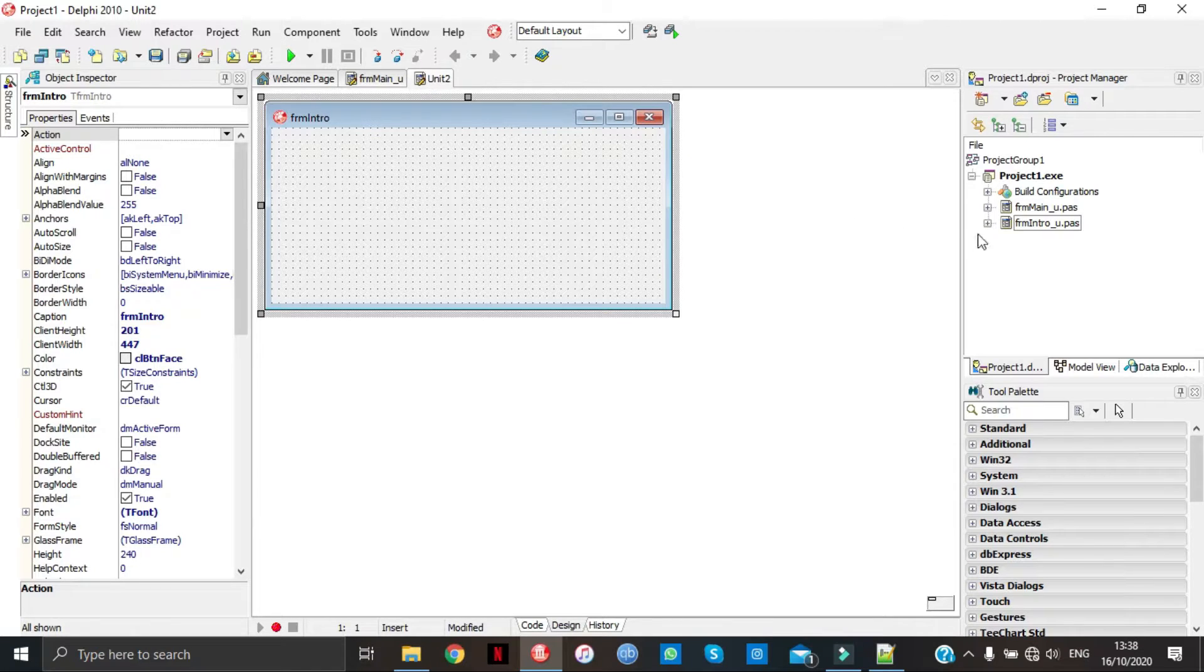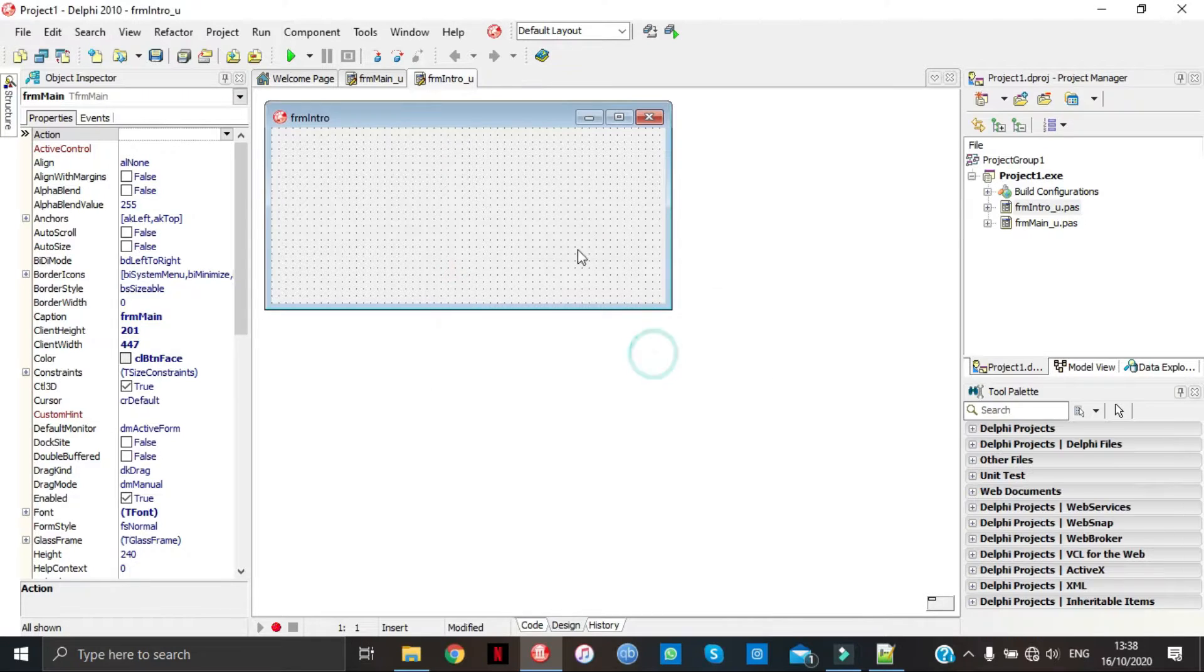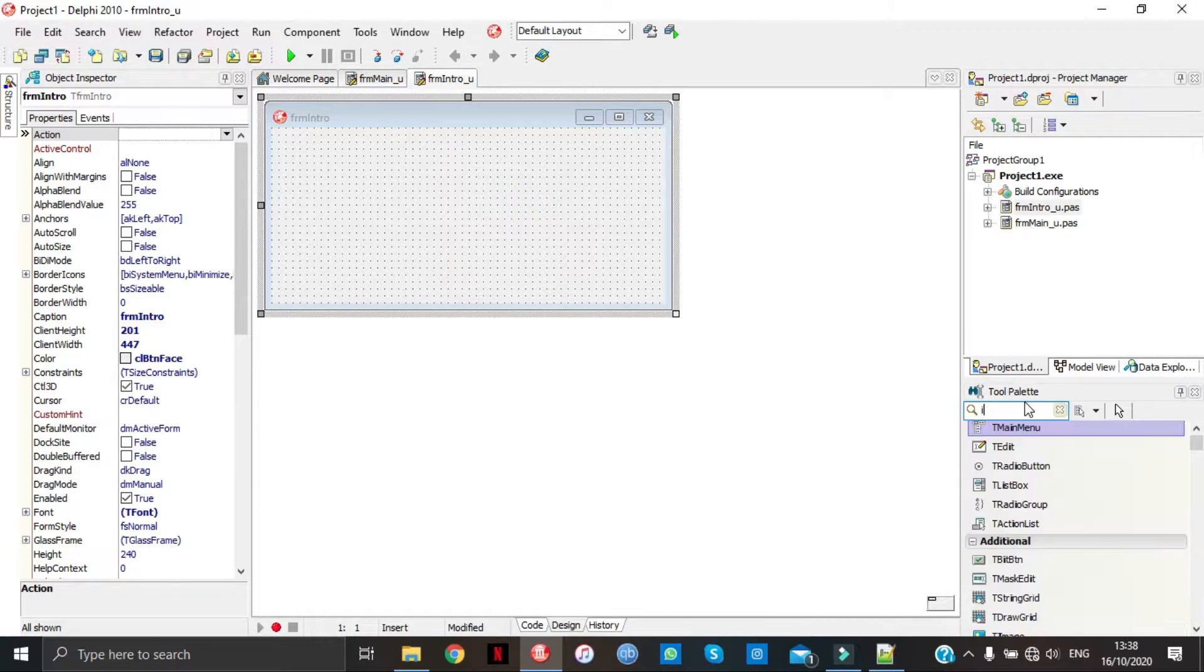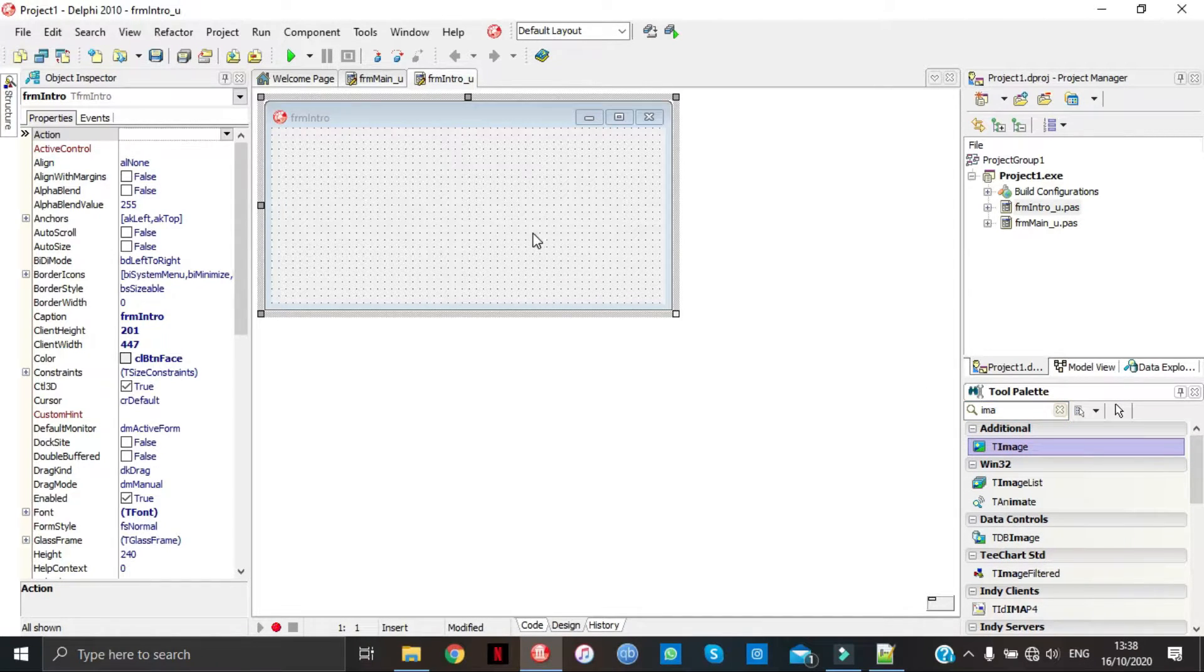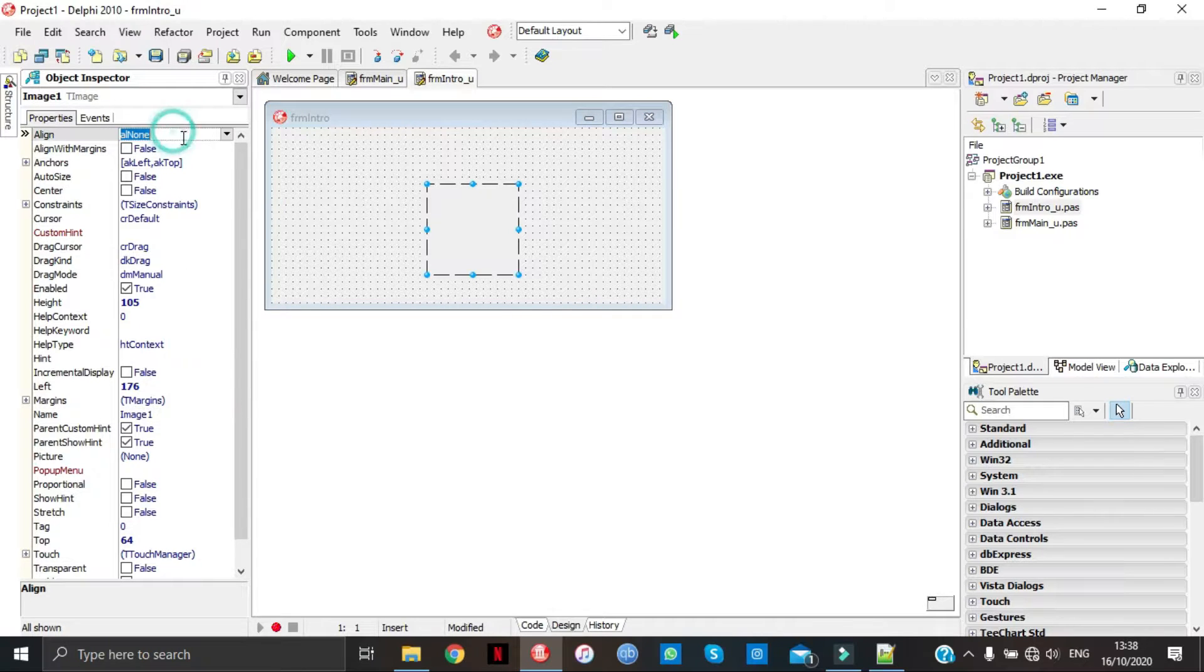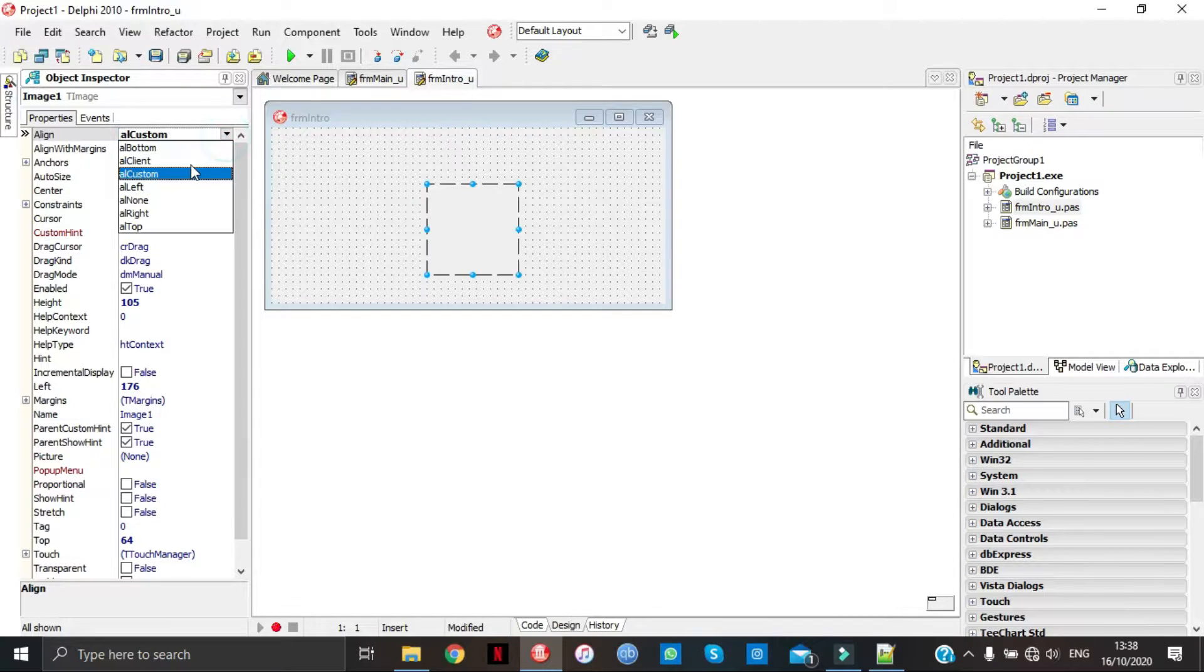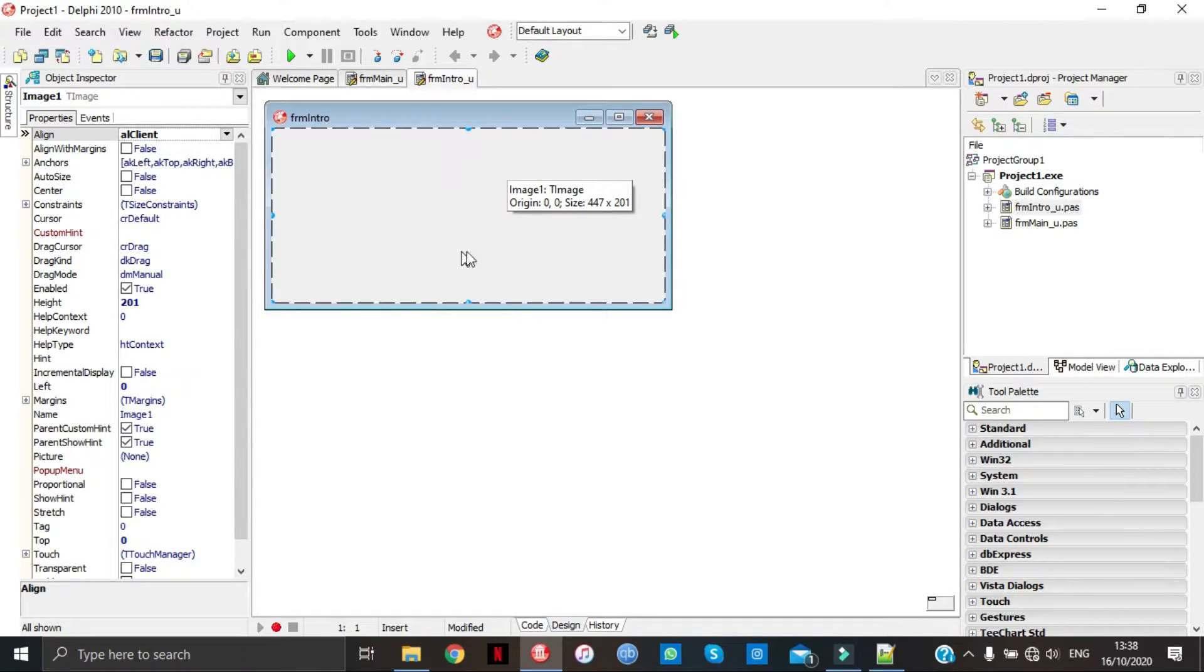From here let's get some things onto our form. Here's rename, here we're going to load an image. With that image we're going to go to align, I'm going to go client. It takes up the whole thing.